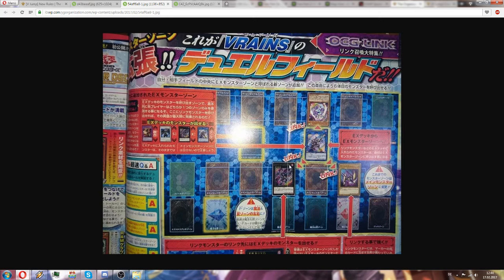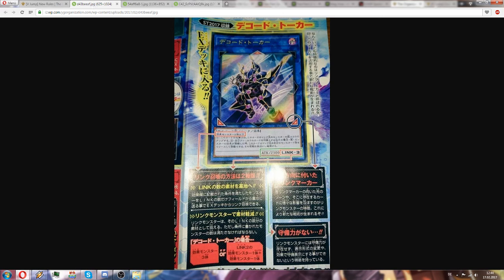So these link monsters actually have no defense. They only have an ATK value and a link value and they are summoned by basically sending monsters to the graveyard which equal that link.